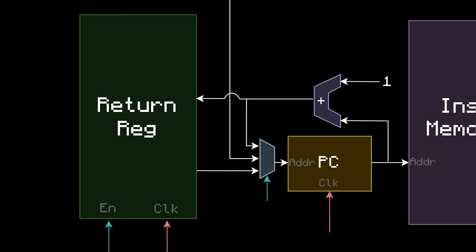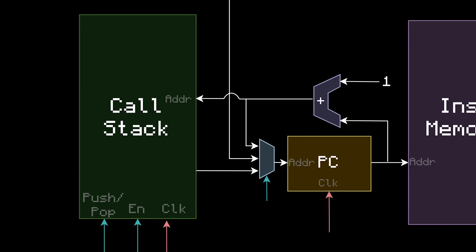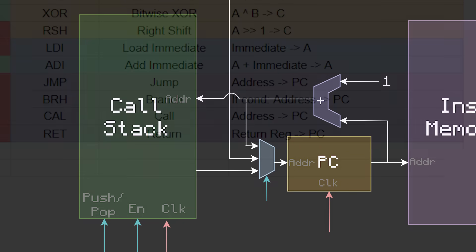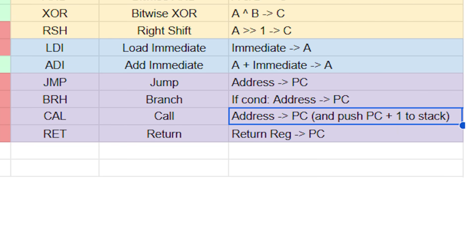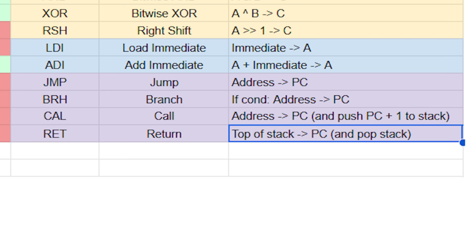Let's go ahead and update our computer to have a stack instead. Now, the call instruction looks like this. It jumps to the address, and saves the current address plus 1 onto the stack, which is called a push. And the return instruction looks like this. It puts the top of the stack into the program counter, and then removes it from the stack, which is called a pop.